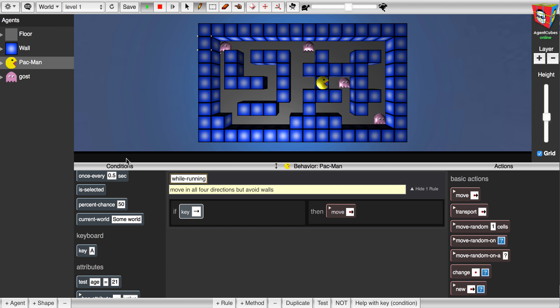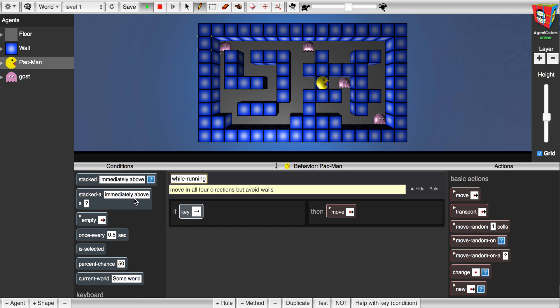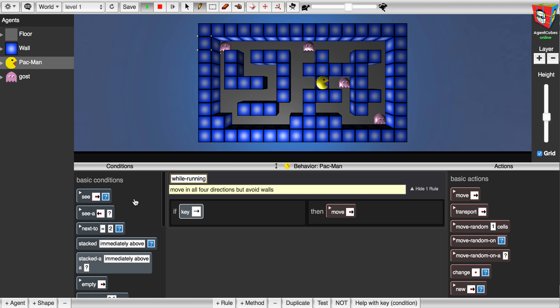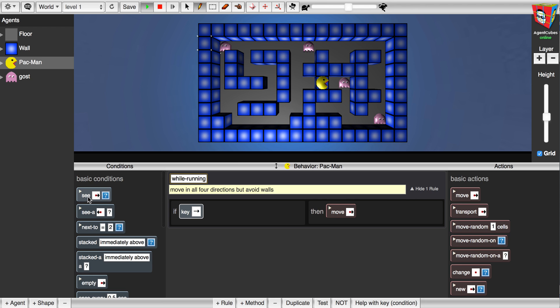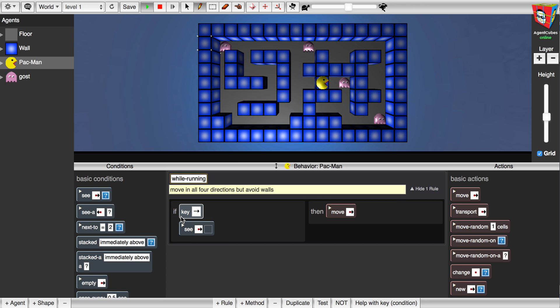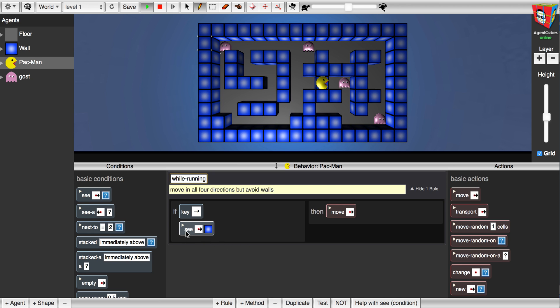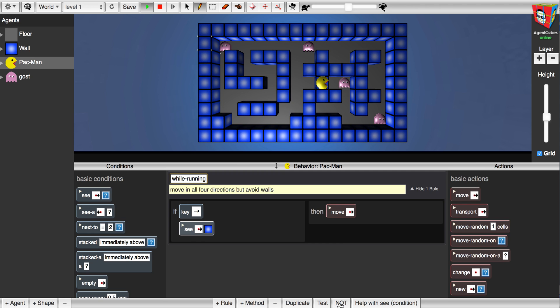So I need to make sure that I'm having an additional condition. I'm going to say if I see to my right the wall, but that actually wouldn't work either. I don't want to see the wall, so I'm going to hit the not button down here, so if I do not see on the right the wall.